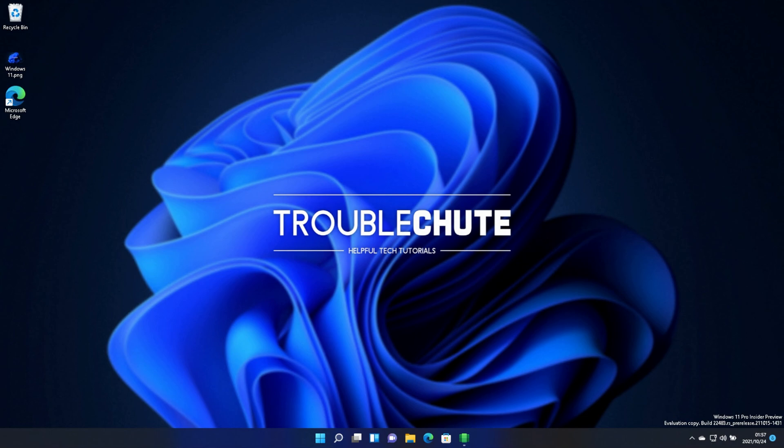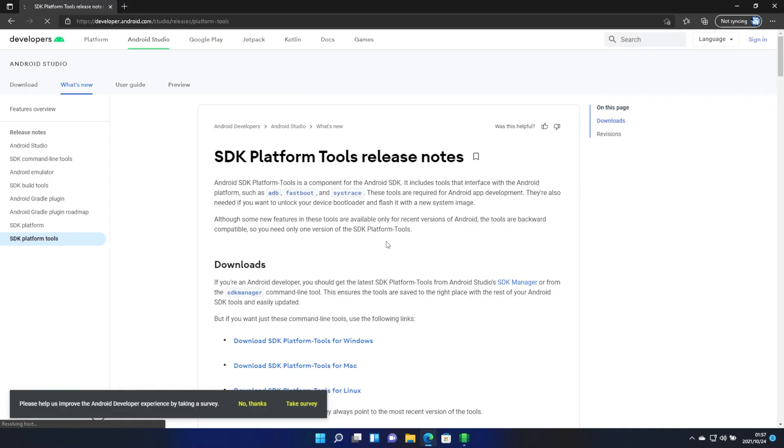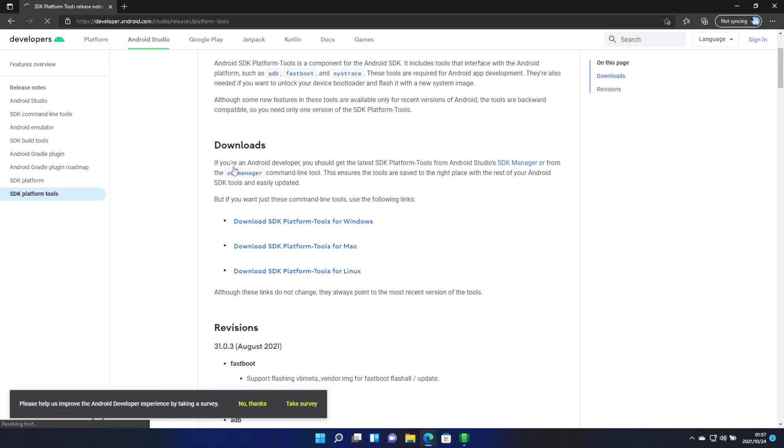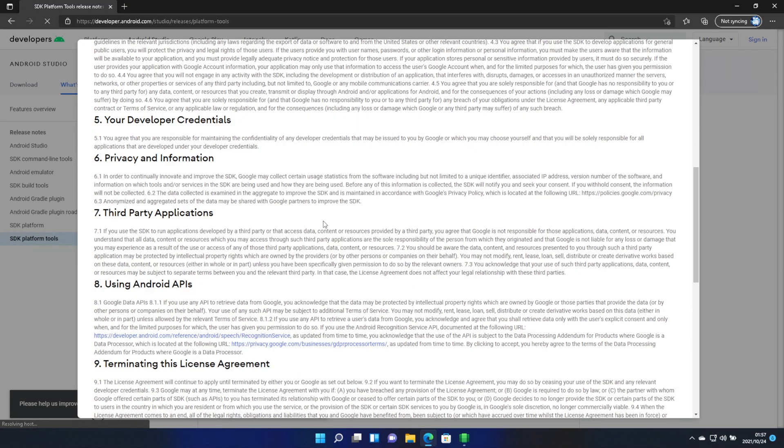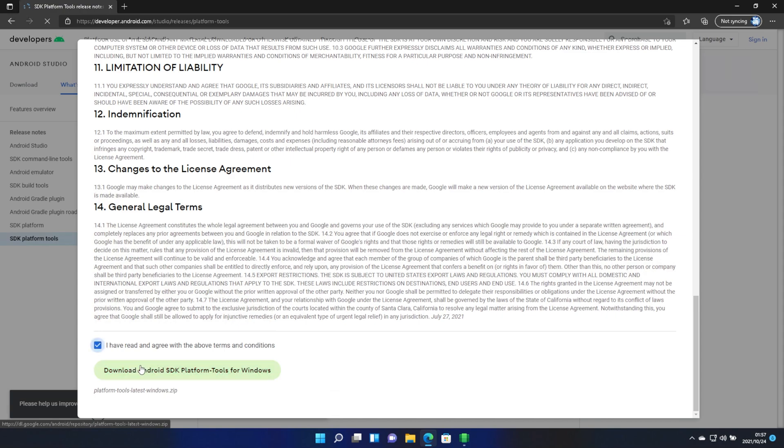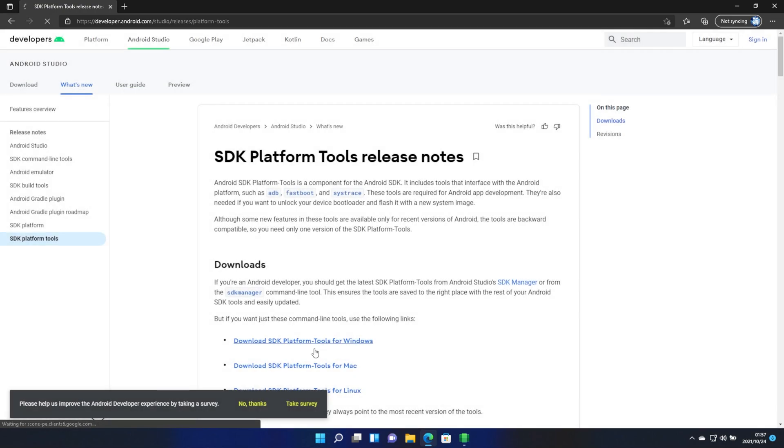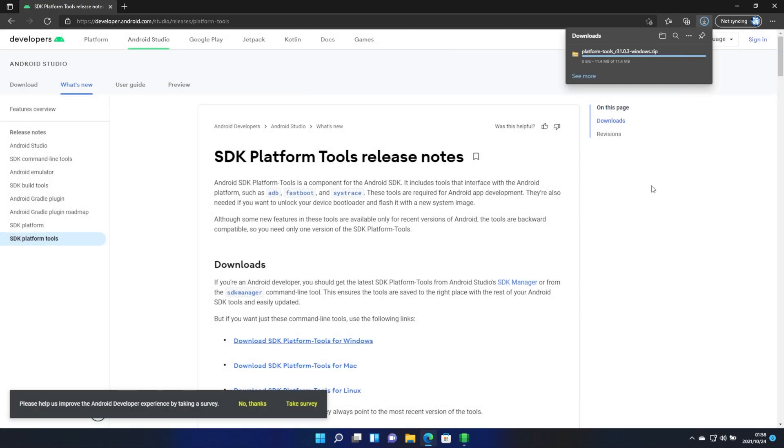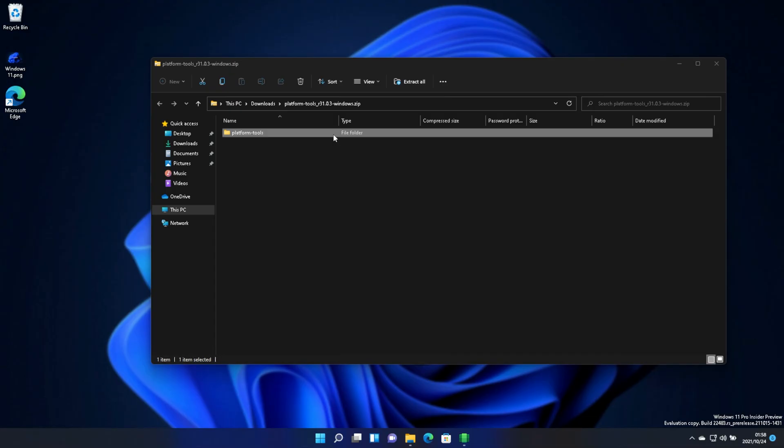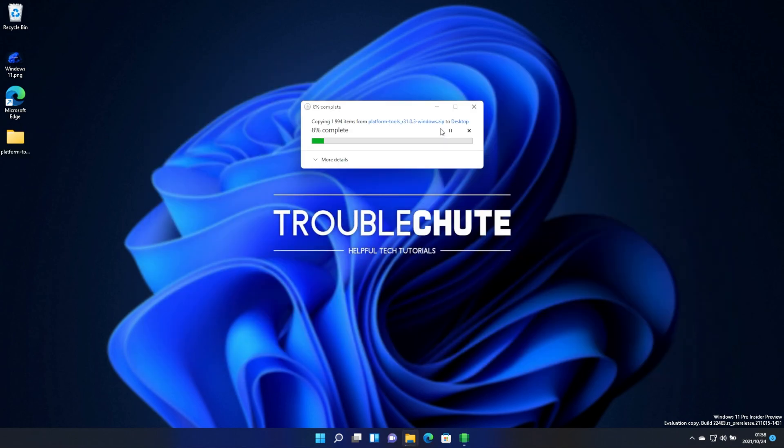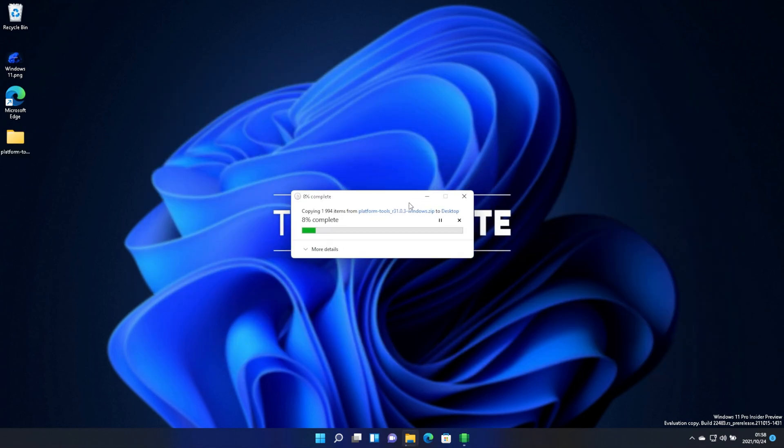In the description down below, you'll find a link to a website, this one over here. Simply scroll down to Downloads, and then download the Platform Tools for Windows. Scroll down to the bottom, tick here, and download once again. Then an 11 megabyte file will download, we'll click on it to open it up when it's done, then you'll see this.